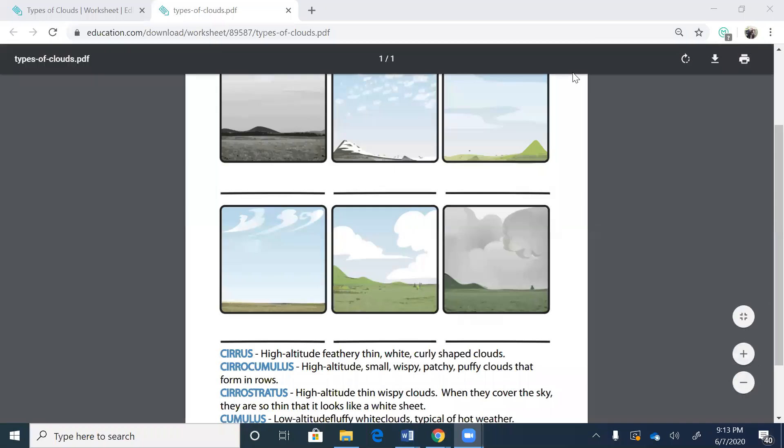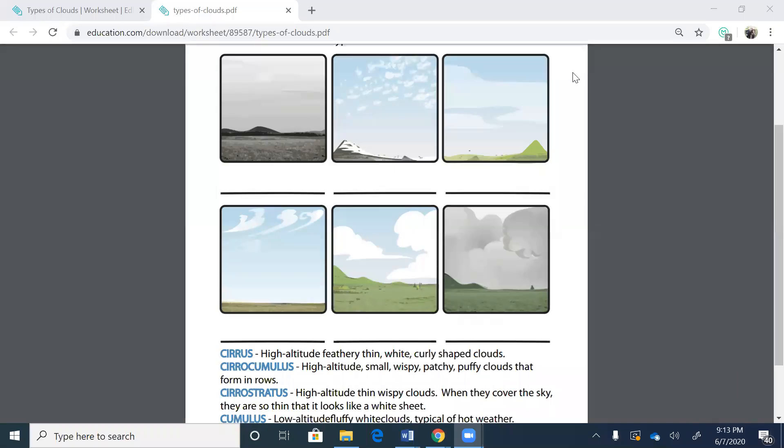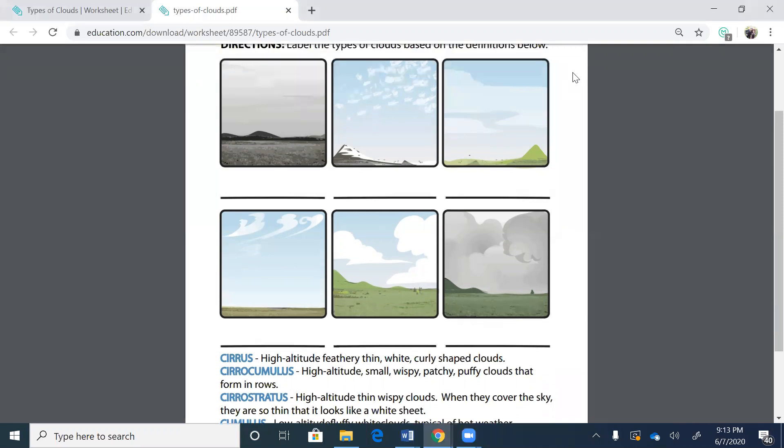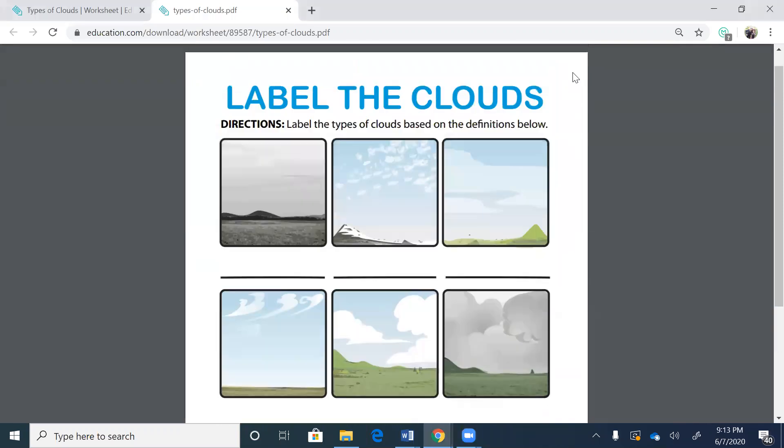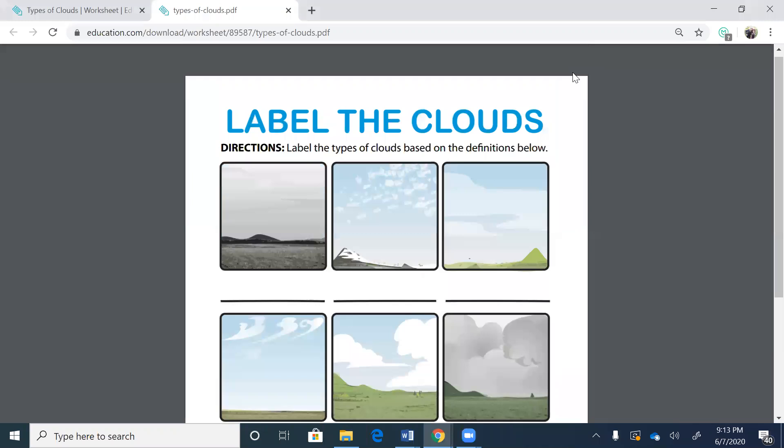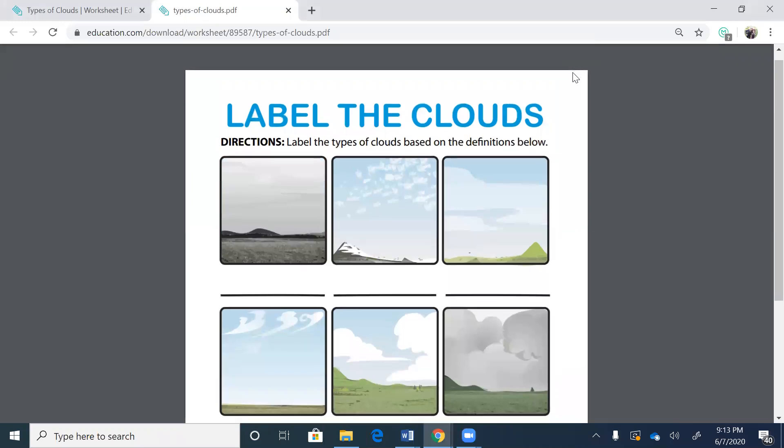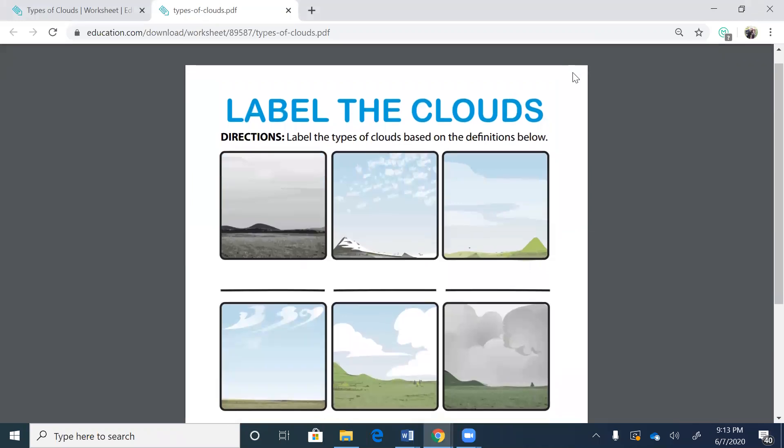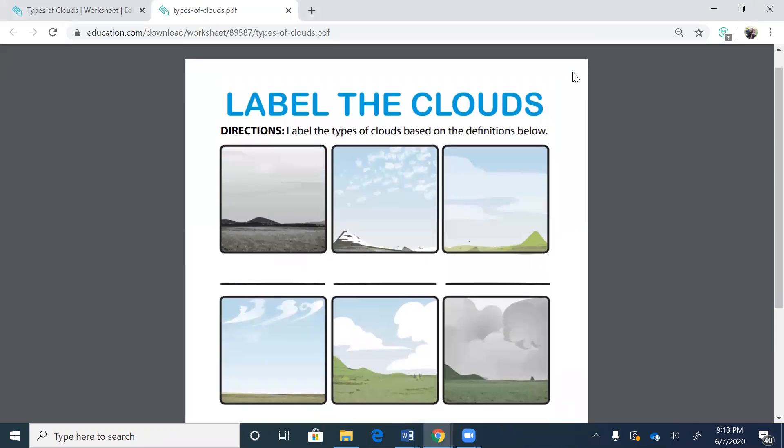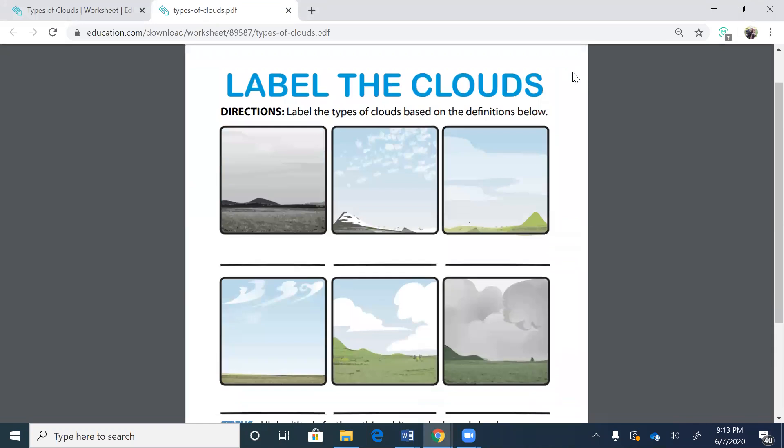Hello everyone. Welcome to science. Today we're going to be learning all about clouds and all the different types of clouds. So let's look at the pictures. It says we're going to label the clouds. Directions: label the clouds based on the definitions below.